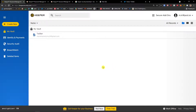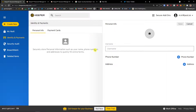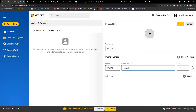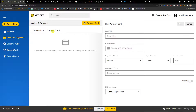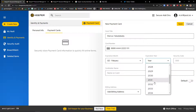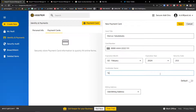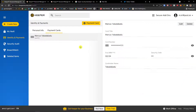If you have any questions, ask in the comments below. The next thing is how we can add identity and payments. Under Identity, you have options to add personal information like username and phone number — click save. Under Payment Cards, you can add a payment card with the cardholder name, card number, and you can set it as default and add a billing address. Click save — now you can use it when paying online.